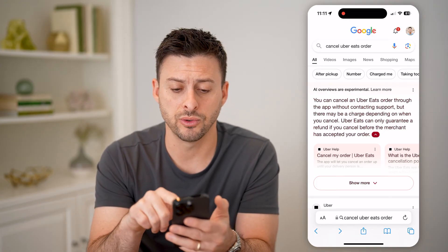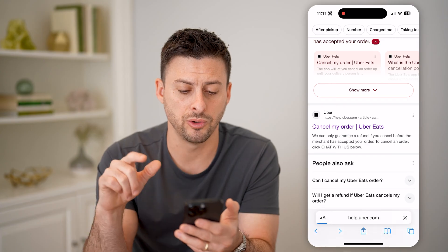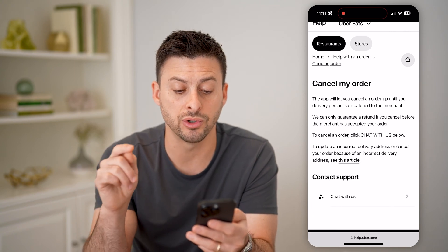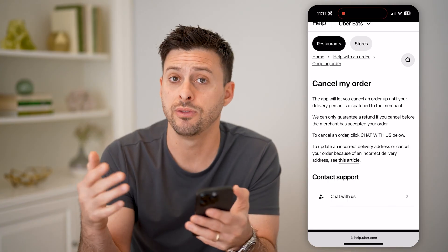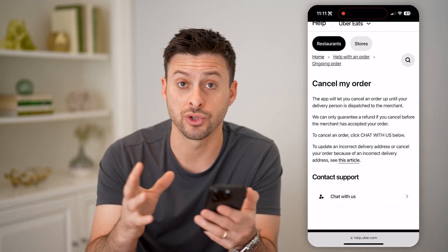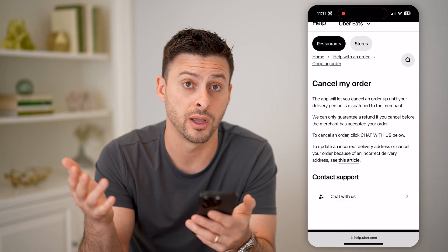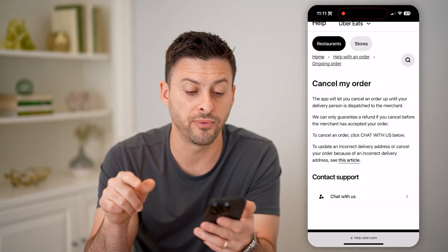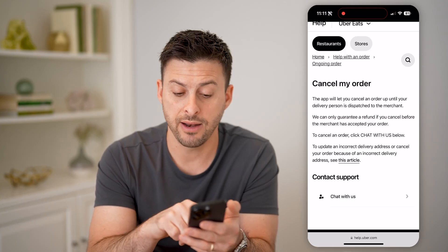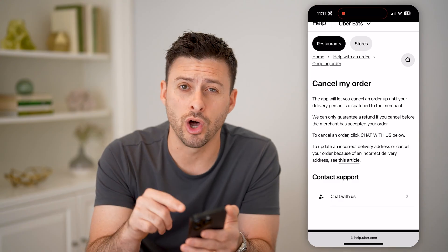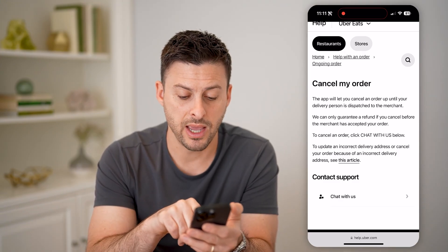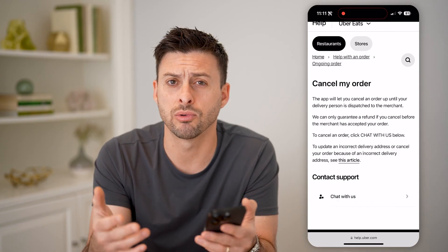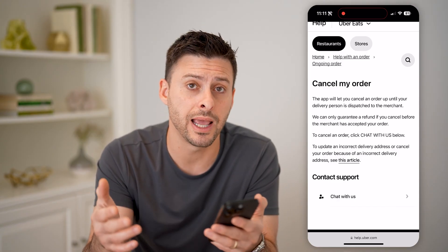In Google, just type in "cancel Uber Eats order" and tap on this Uber help article. It says the app will let you cancel an order up until your delivery person is dispatched to the merchant — so the delivery driver has accepted it and started to drive over to the restaurant. It also says we can only guarantee a refund if you cancel before the merchant has accepted your order. If you do want to cancel and get that refund, you need to log into Uber's help website and hit the "chat with us" button, give them the order number, and they will see if you're eligible to cancel and get a full refund.